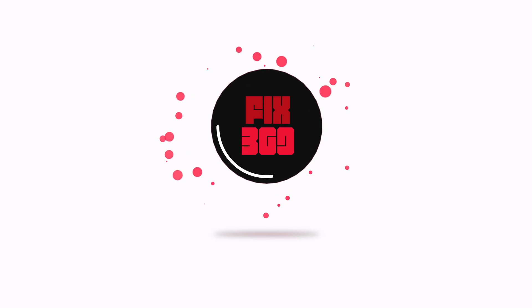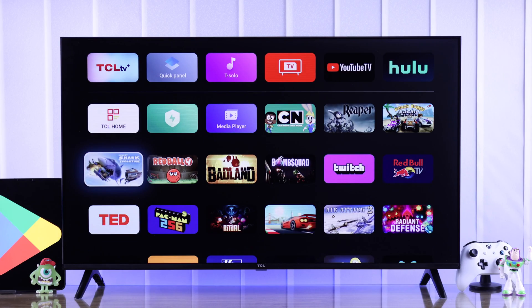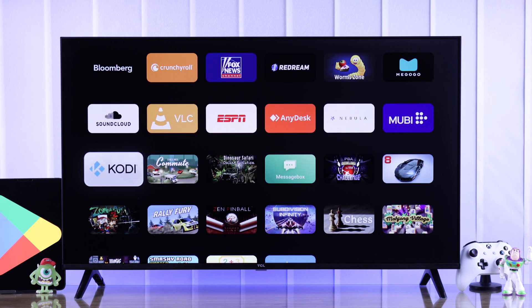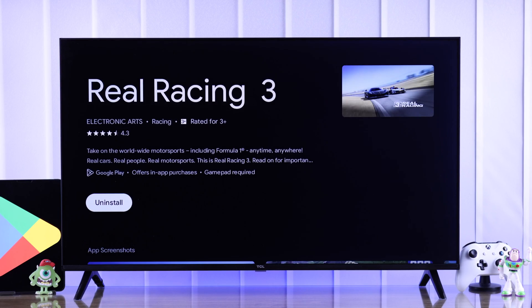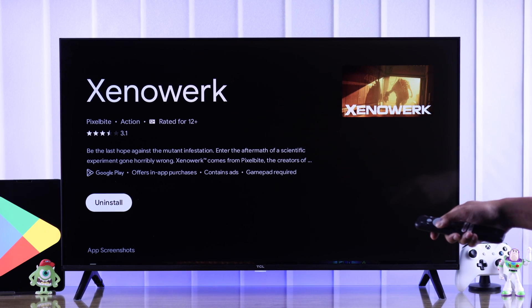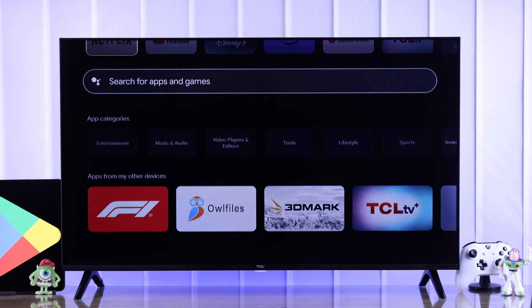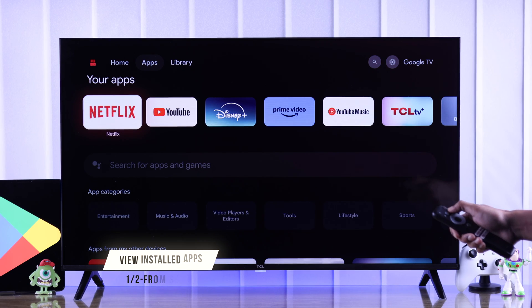We are facing the exact same issue with a handful of apps — for example, Real Racing 3, Xenowork, etc. If we search on the Play Store, you'll see that we have already installed these apps, but we don't even have the option to open them from here. If you have also tried these steps, don't worry, because I'm going to show you how you can find all the apps and open them right now.